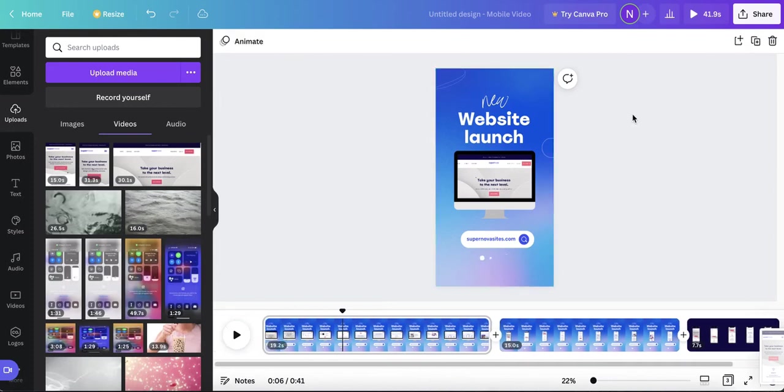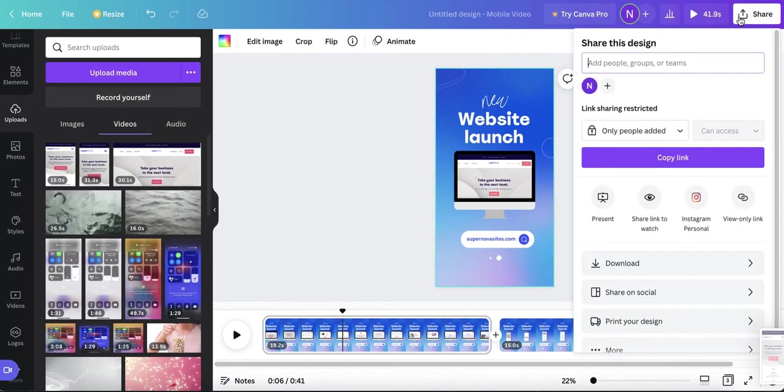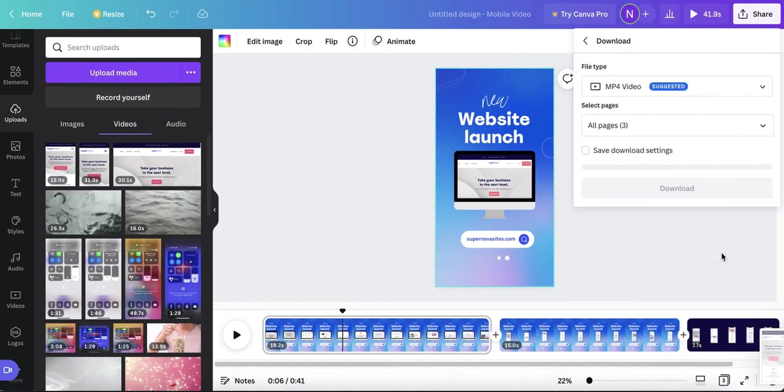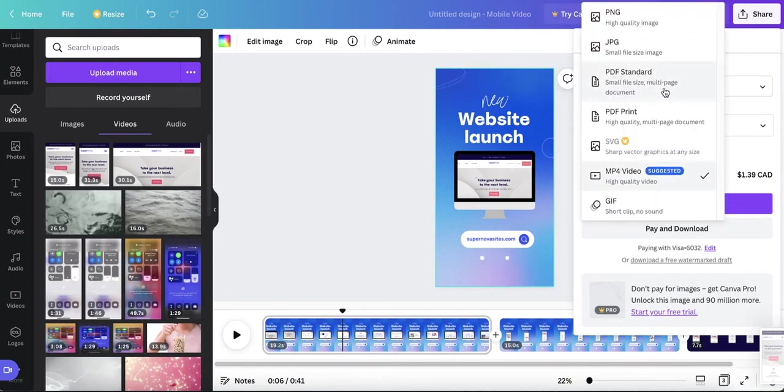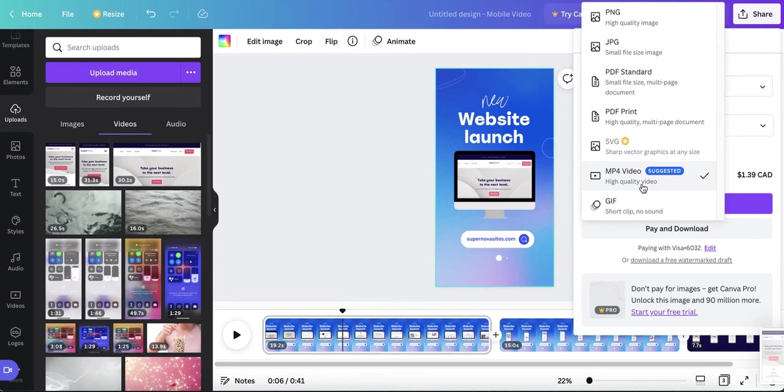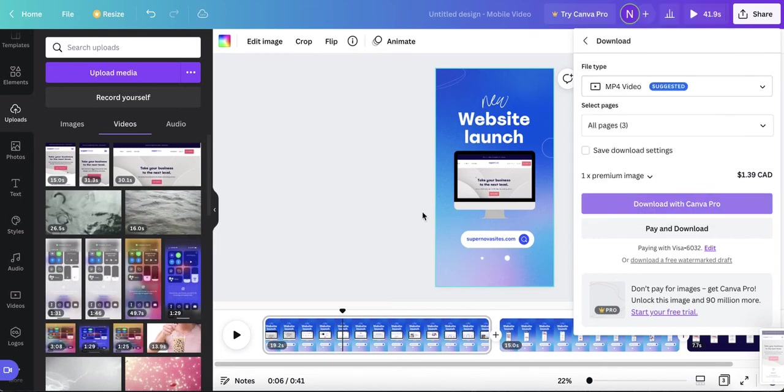And then when you're ready, your reel's ready, you're going to go to share, download. And you're going to download it as an MP4 video. MP4 video will allow you to upload it as a video on Instagram. So you can do it as a reel or even just a video as a post. And if you want it to be for your newsletter or your website, you're going to do a gif. And basically, that's it.